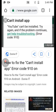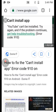What's up guys, welcome back to my video. I will teach you how to fix the 'Can't Install App' error code 910 on Android.